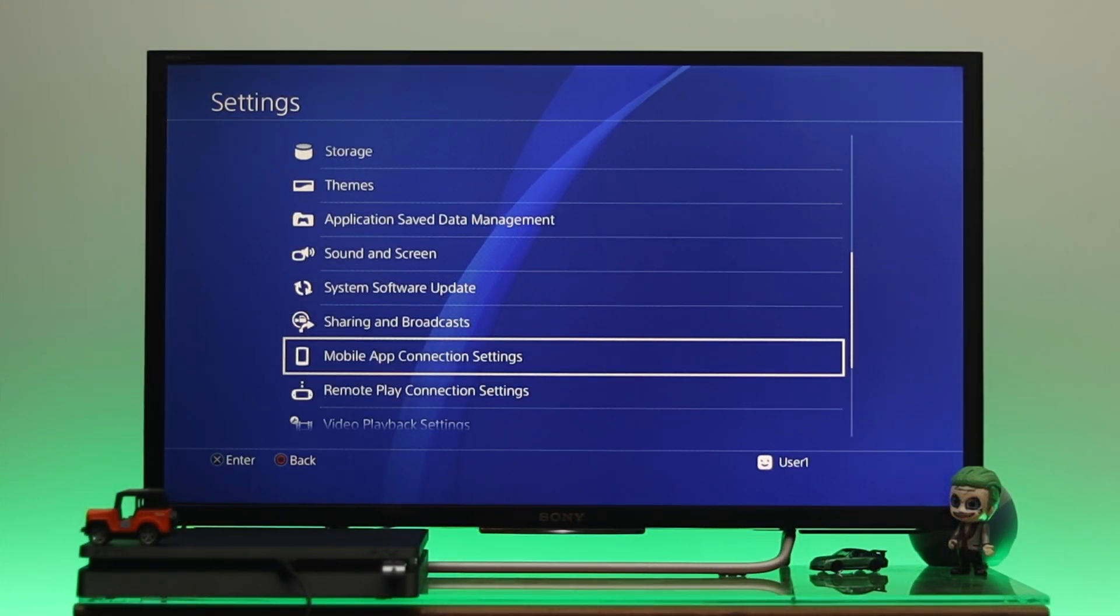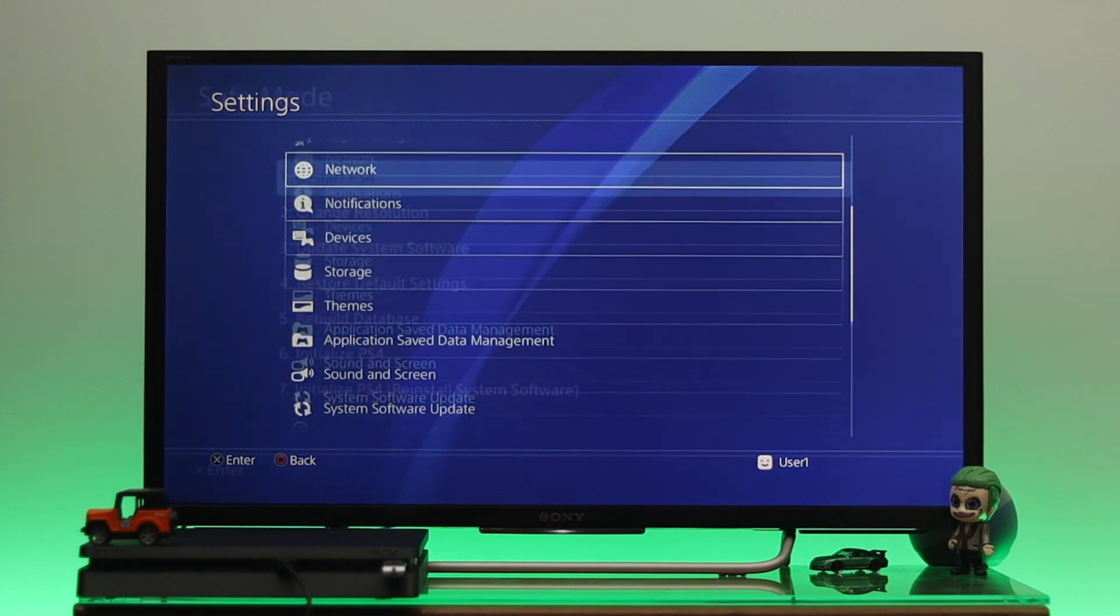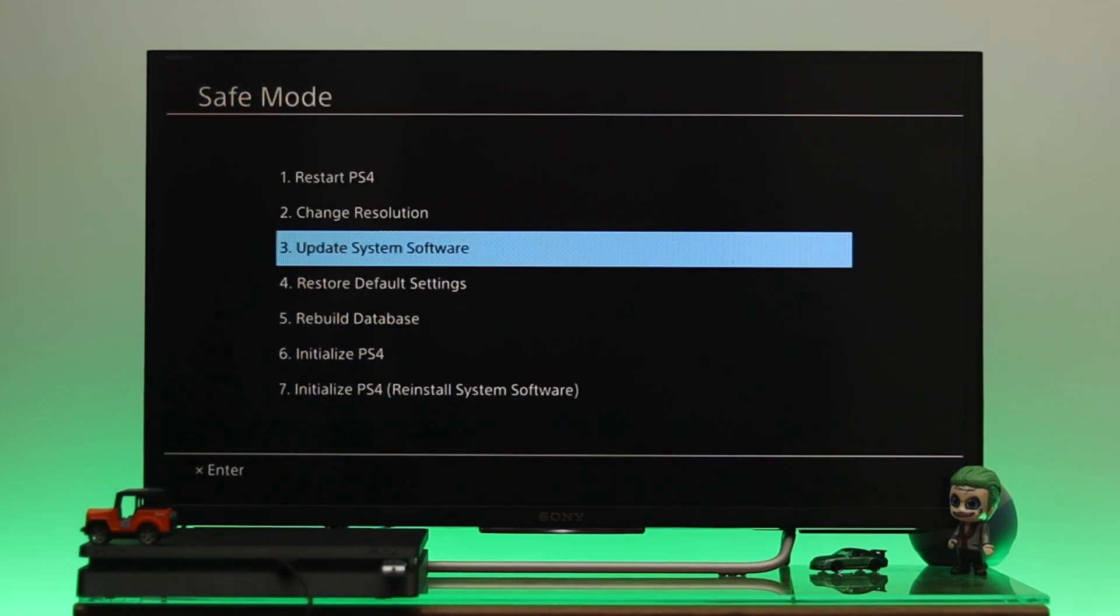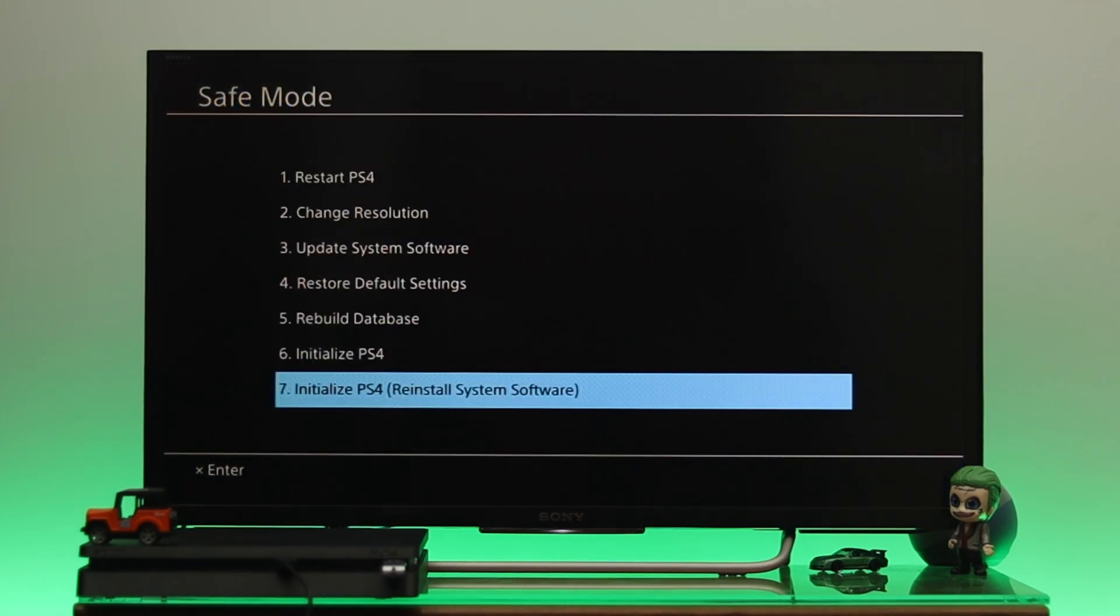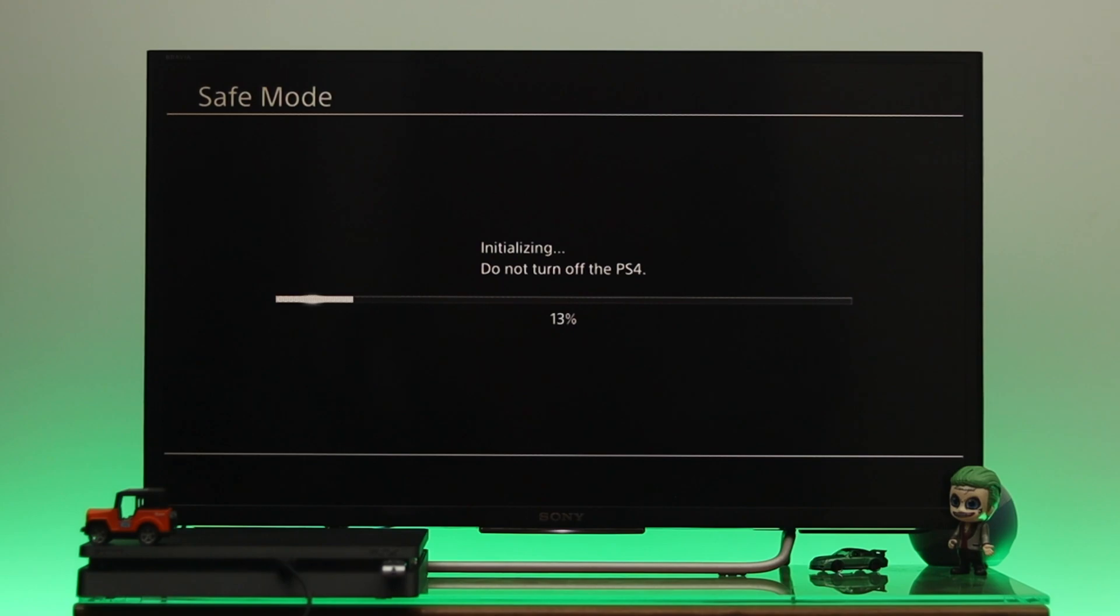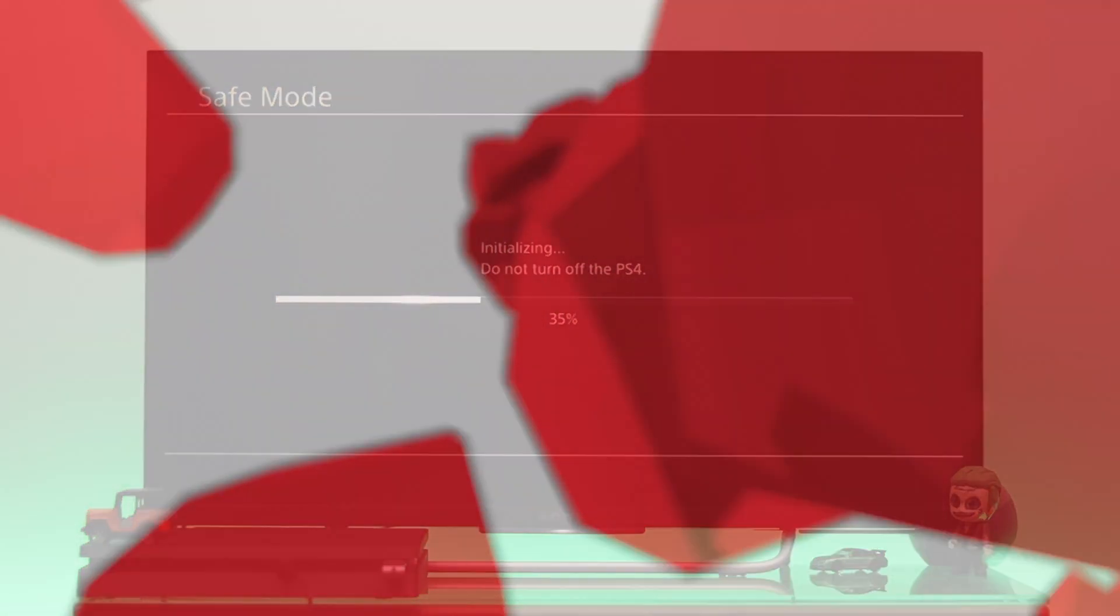Whatever the reason is, I'm going to show you the step-by-step easy guideline to reinstall the system software on a PS4. So without wasting any time, let's jump right into the video.